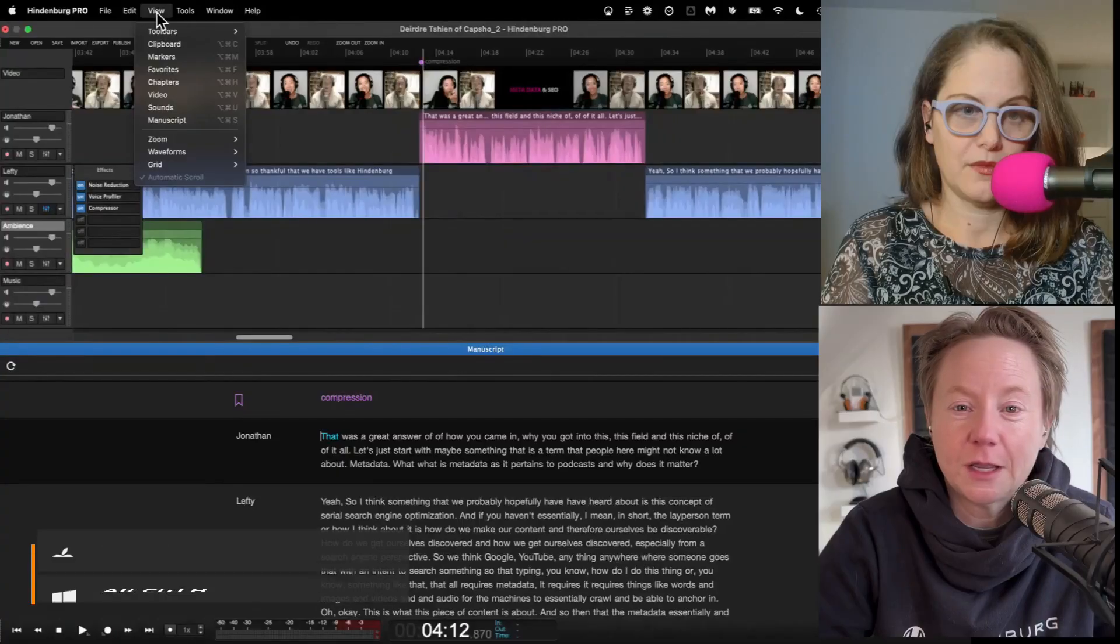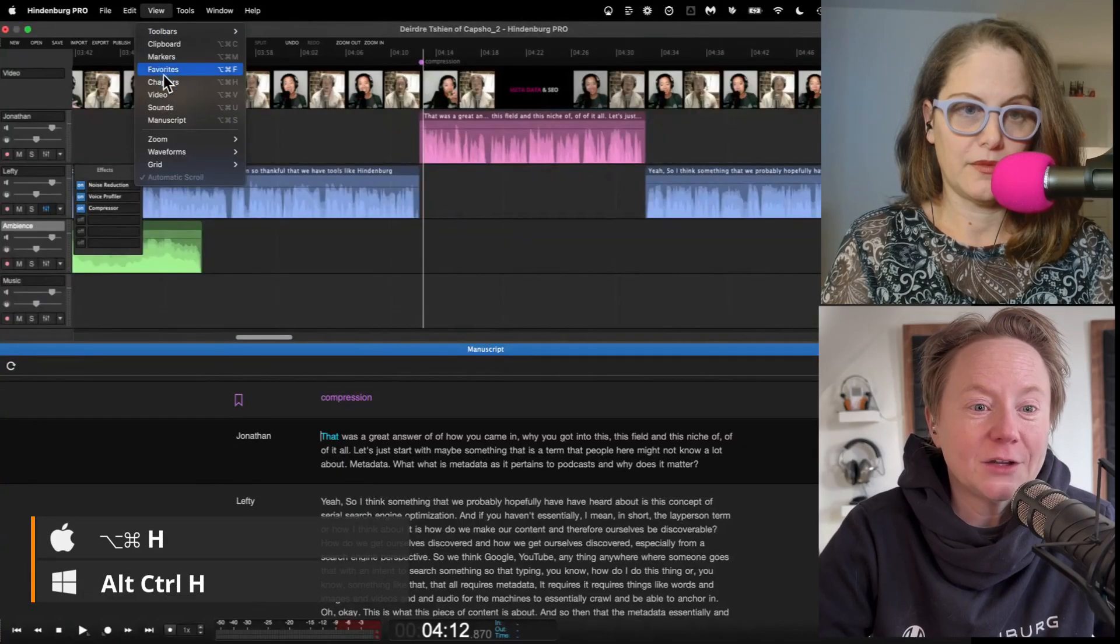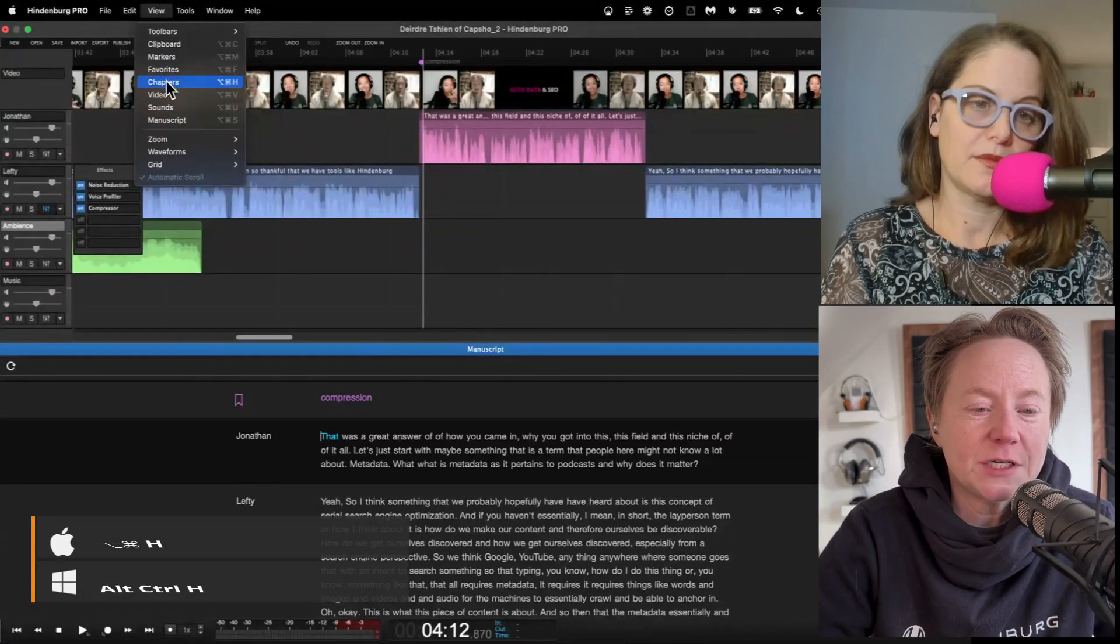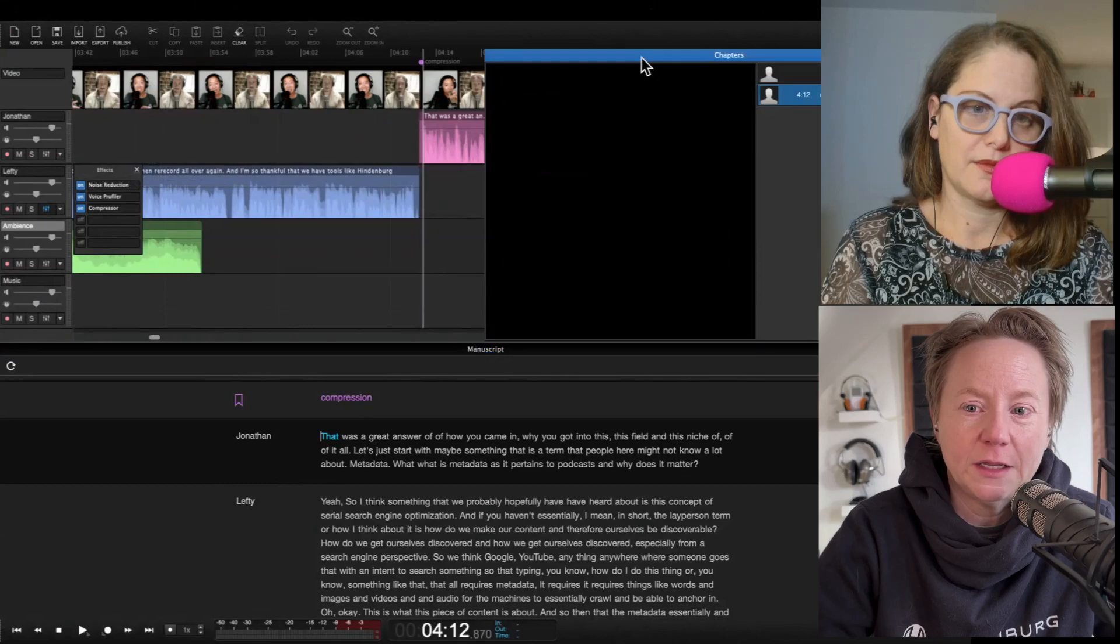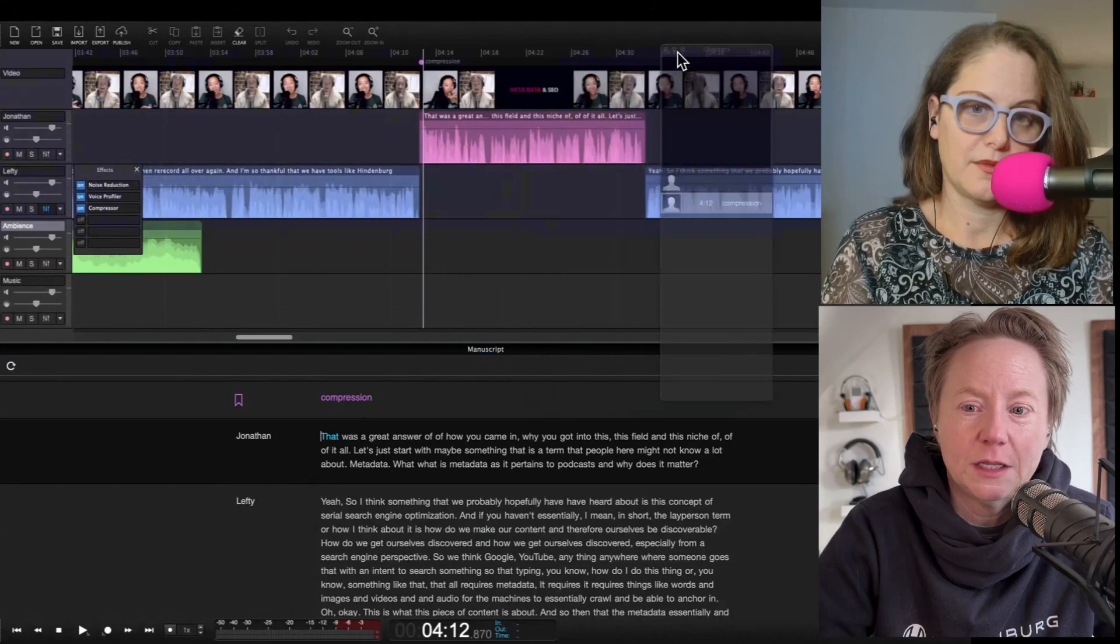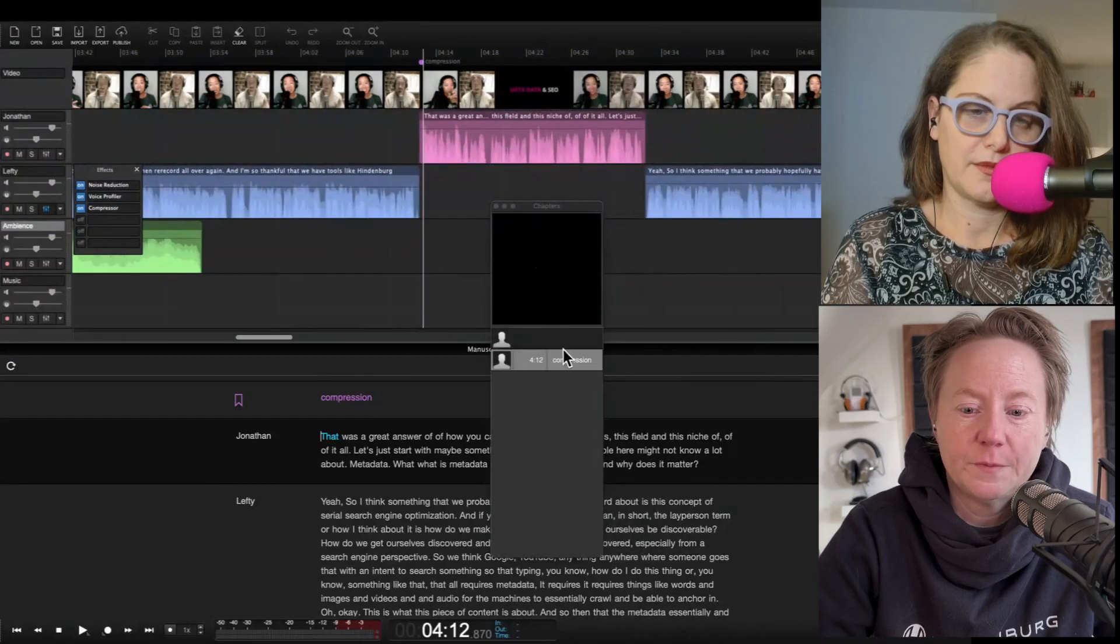Let's say we've got a whole bunch of chapters now. Where do they live? We can go up here to view and go down to chapters, click on that, and this is where our chapters live.